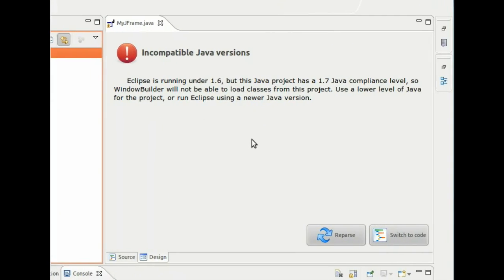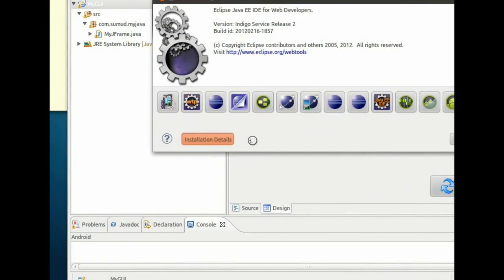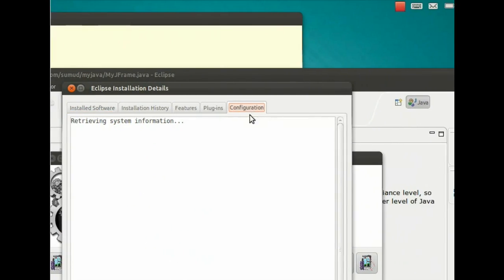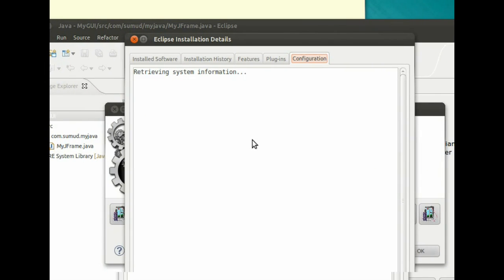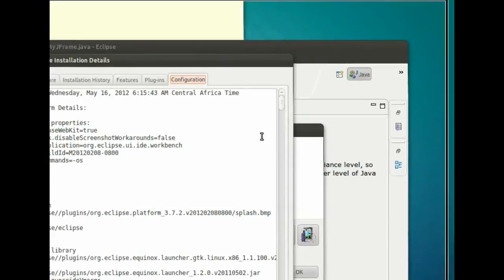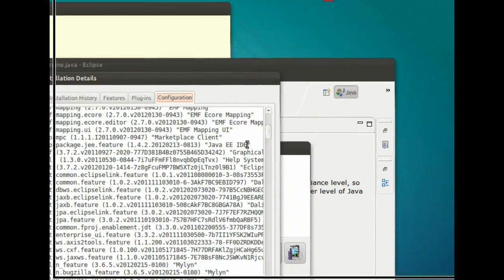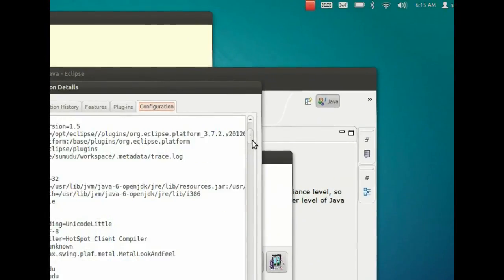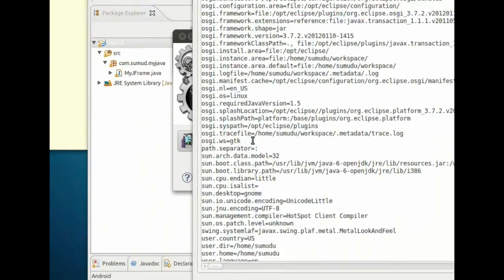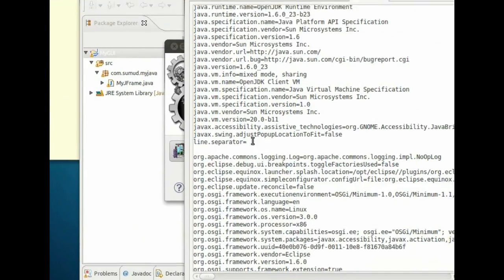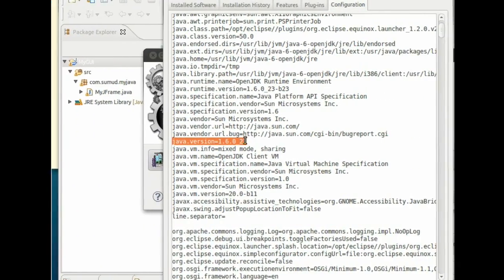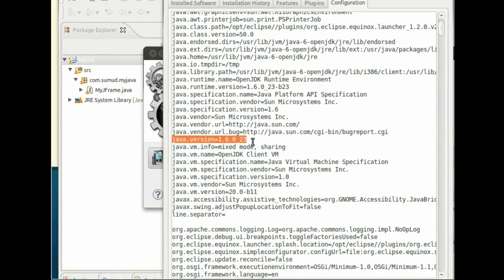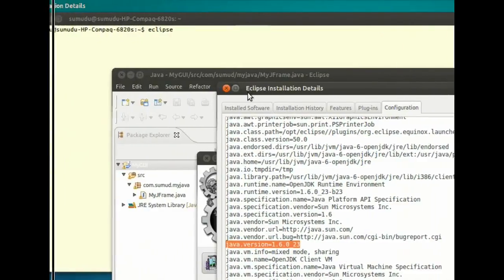If I go to Help, About Eclipse, Installation Details, and Configuration, it takes some time to gather the information. If you scroll down, you should be able to find Java version. You can see it is on 1.6 version, which is strange.